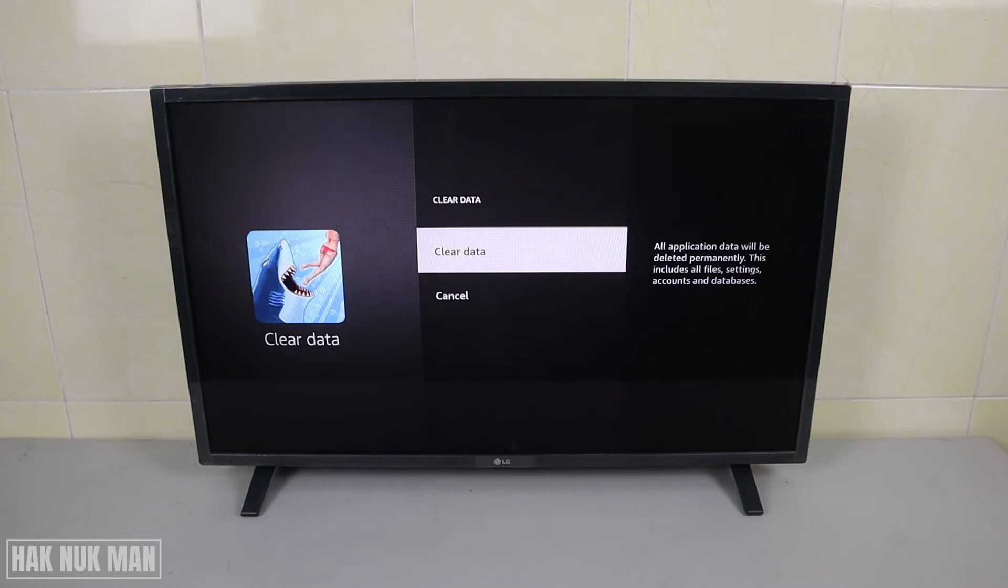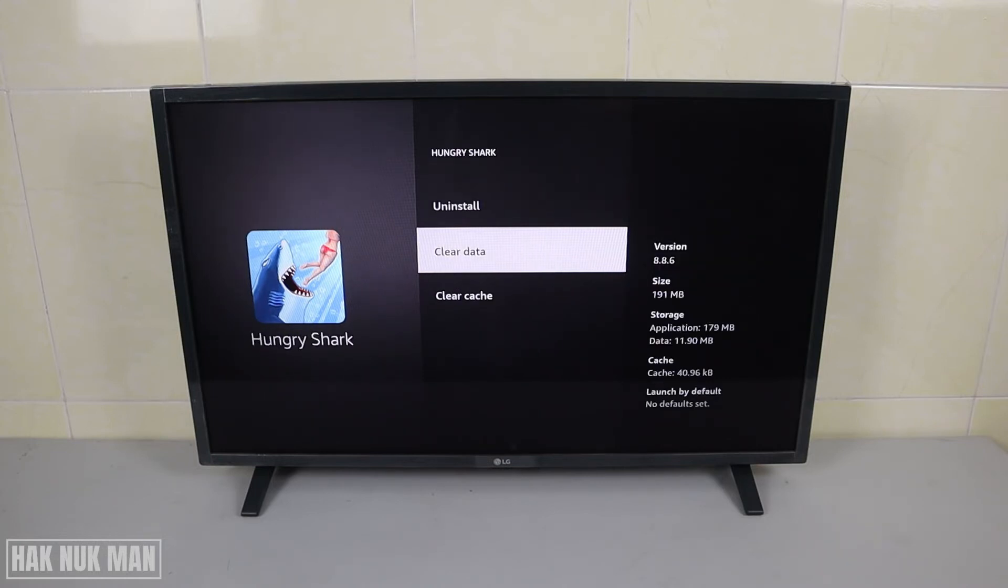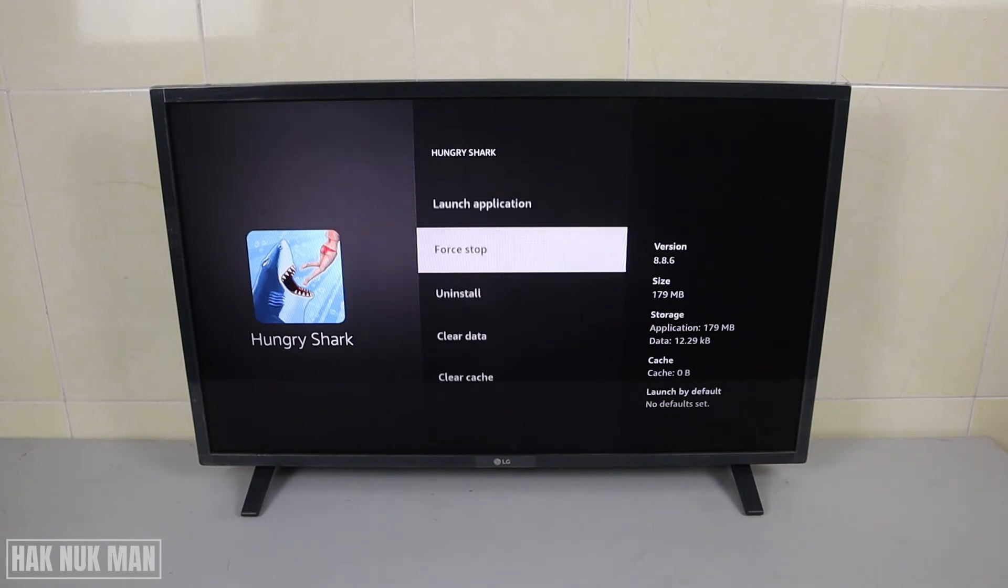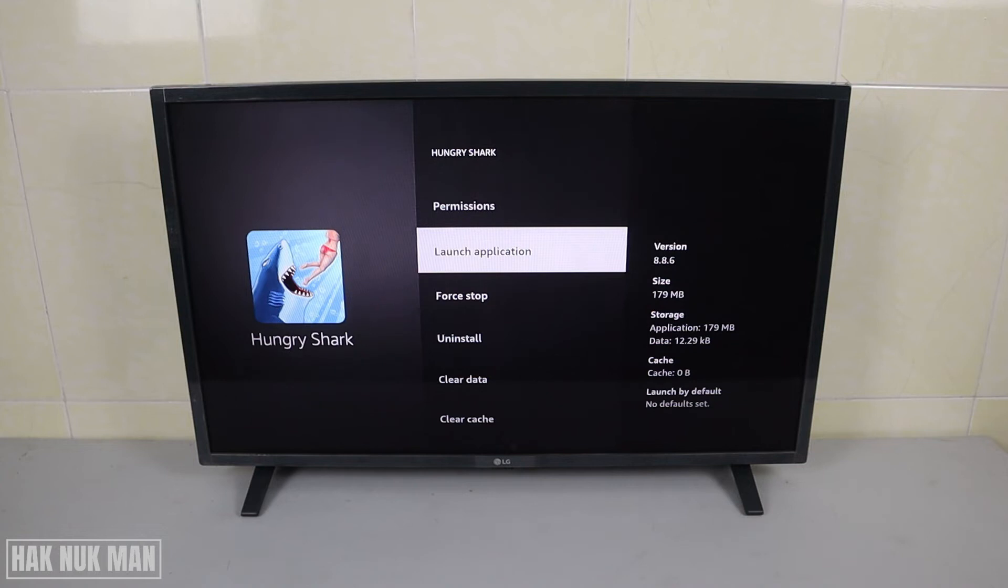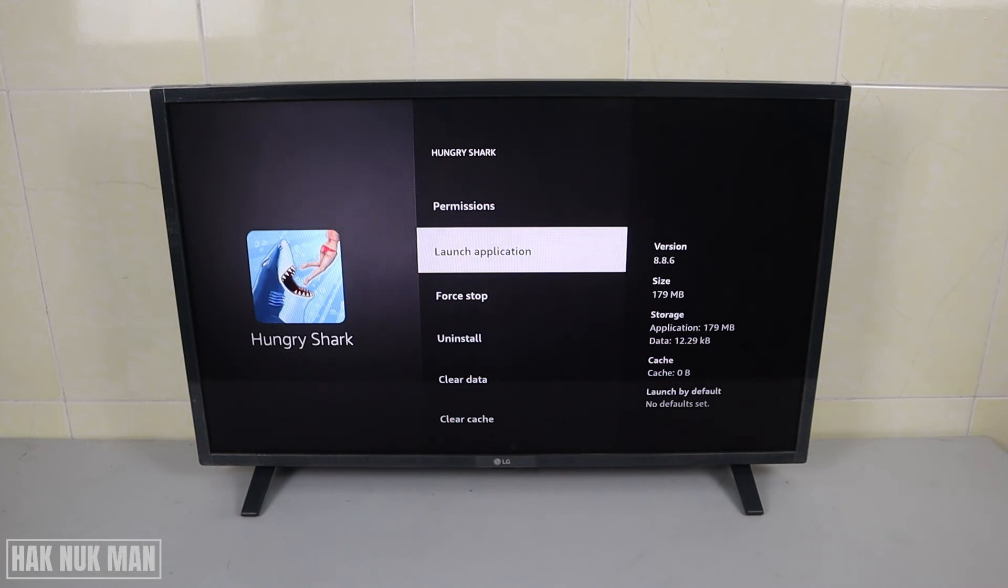Confirm once more and clear cache. Then you just try to launch the application through this button, or you can launch it from your home page. I think this time your application will be back to work.